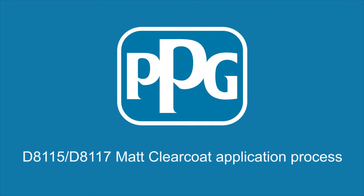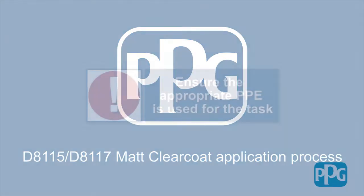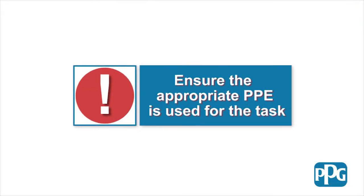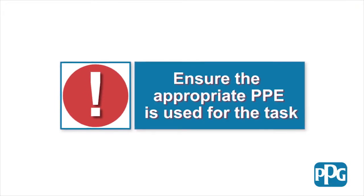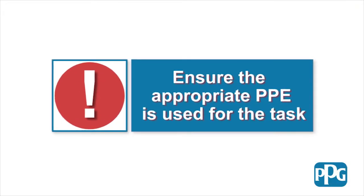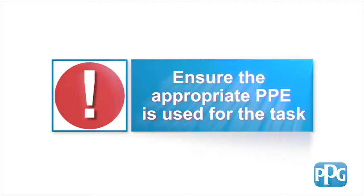D8-115 and D8-117 Matte Clear Coat Application Process. Before undertaking any work, please ensure you have the appropriate PPE for the task.